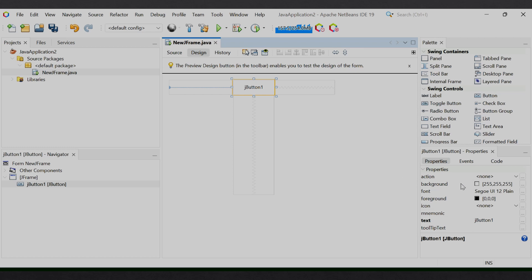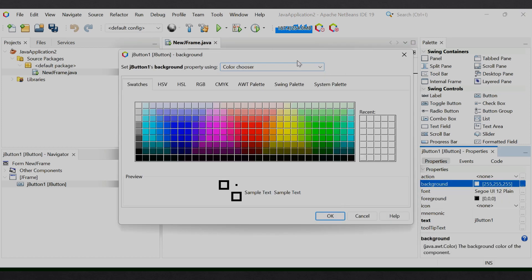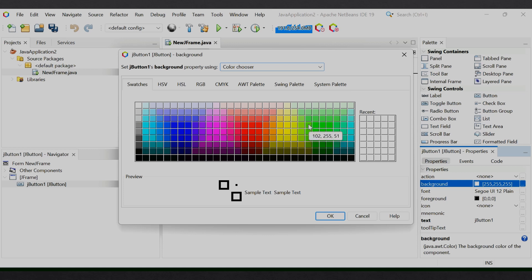First we discuss the background property. यहाँ से आप JButton का background color set करते हैं। अगर आप 3 dots पर click करेंगे तो एक dialogue box open होगा जहाँ पर आप background के लिए color choose कर सकते हैं। हर color का specific code है जो यहाँ visible है। Let us apply black color.